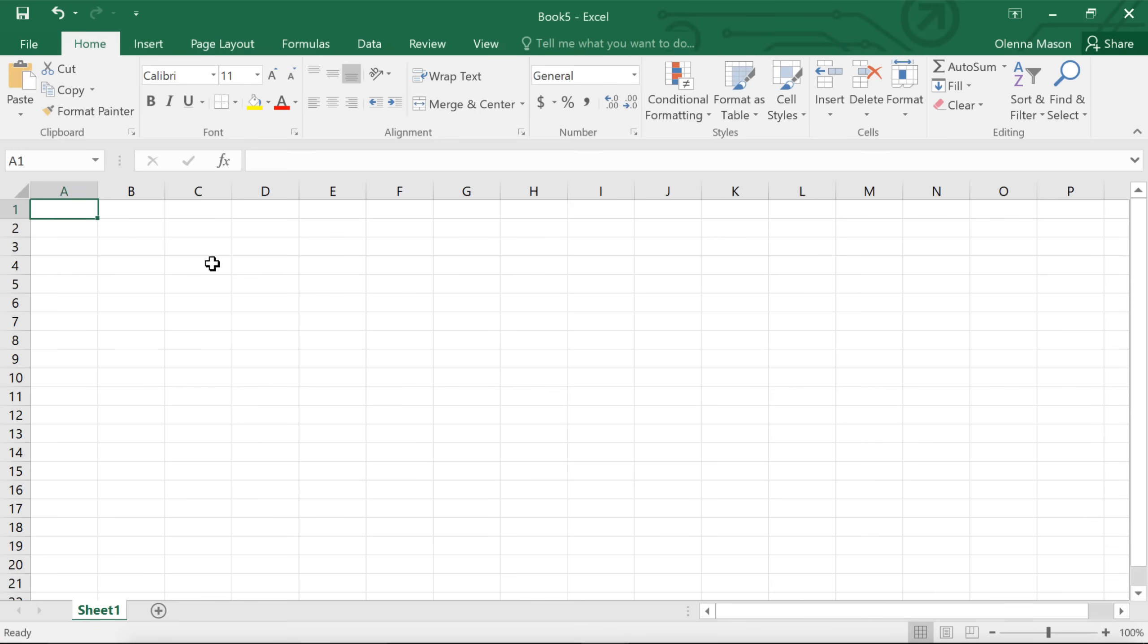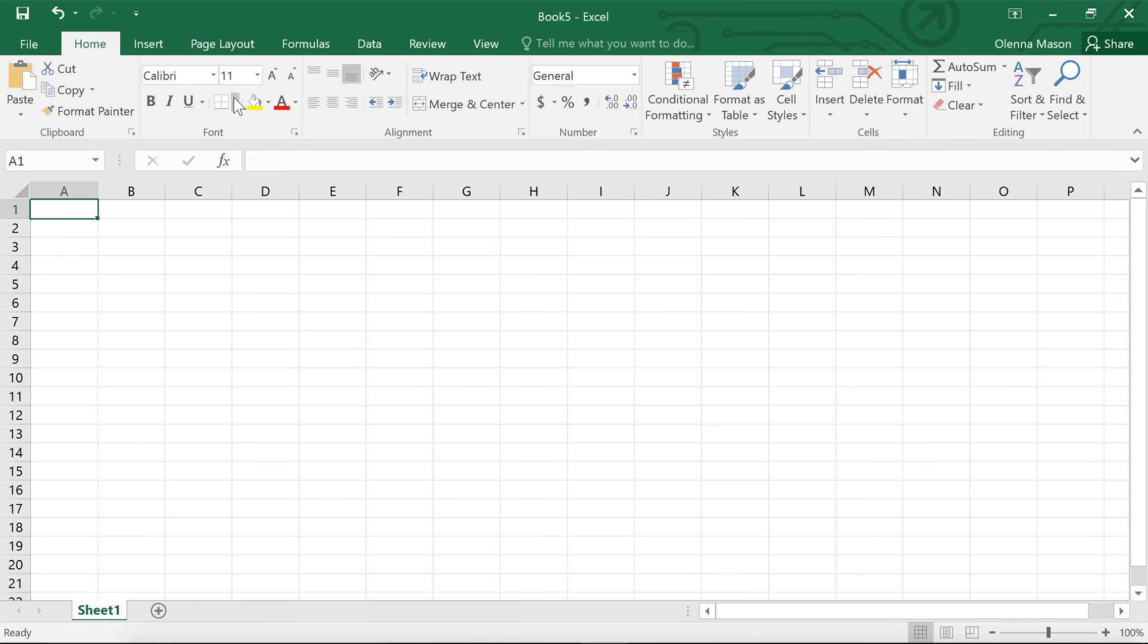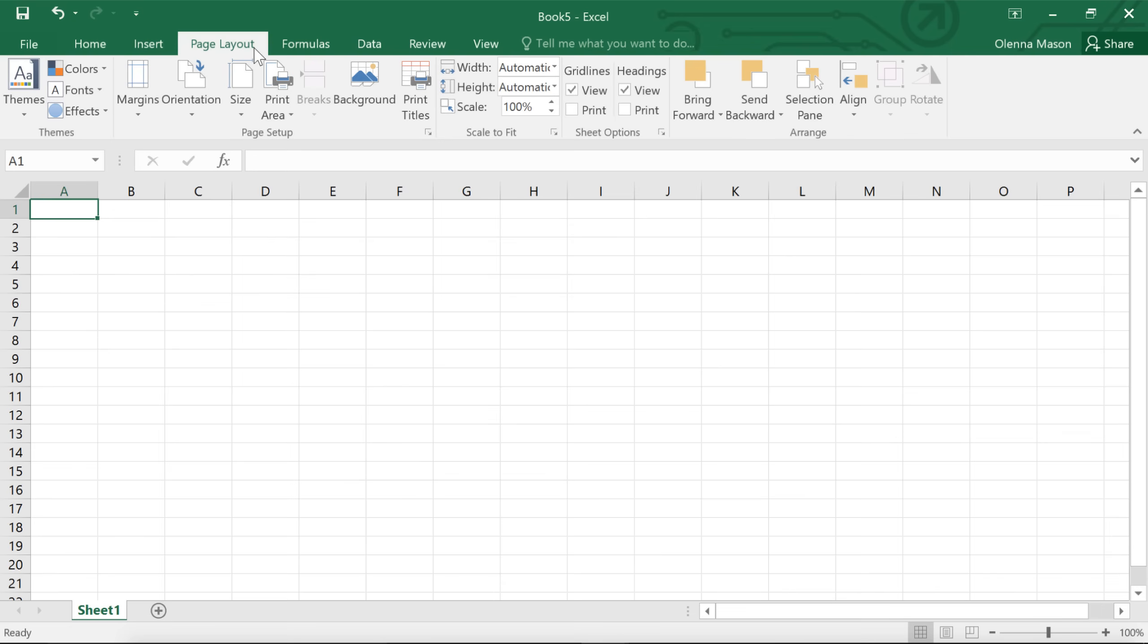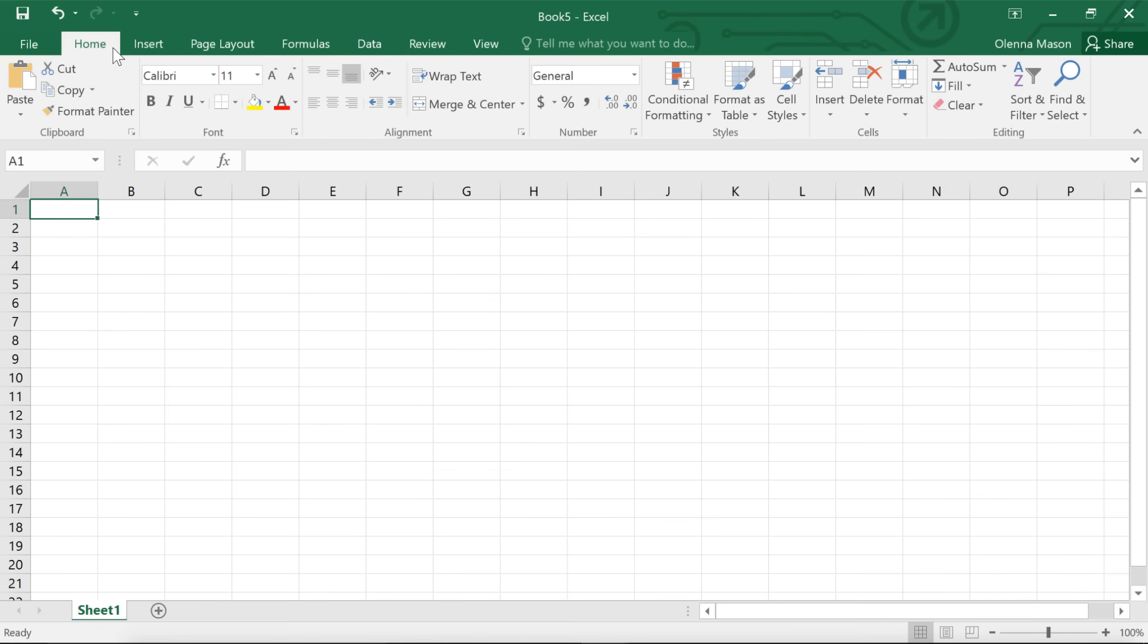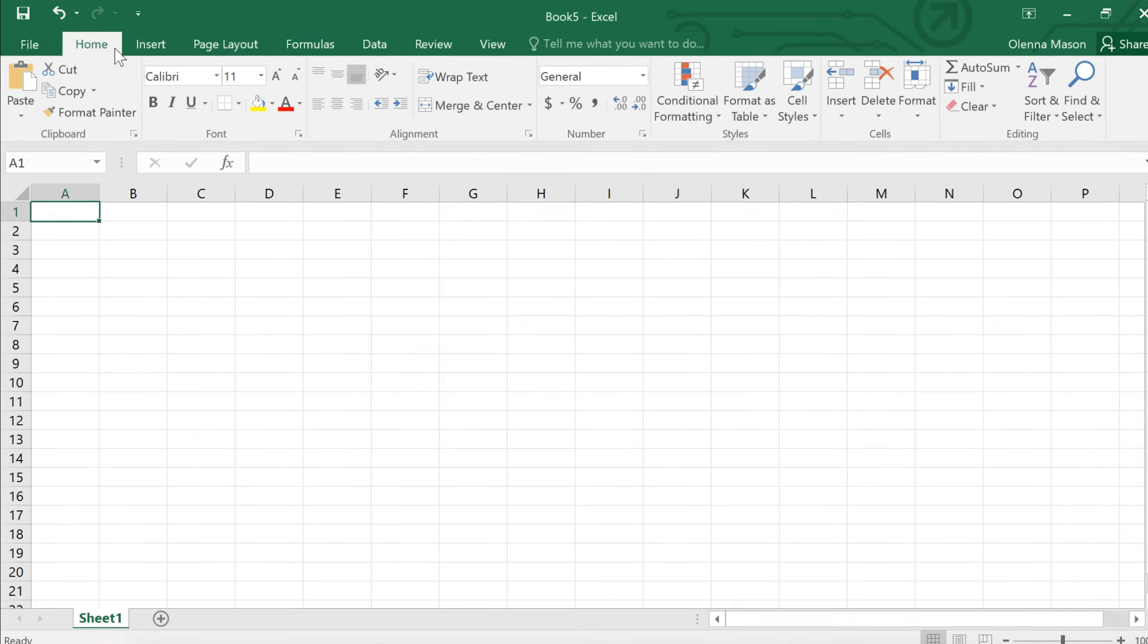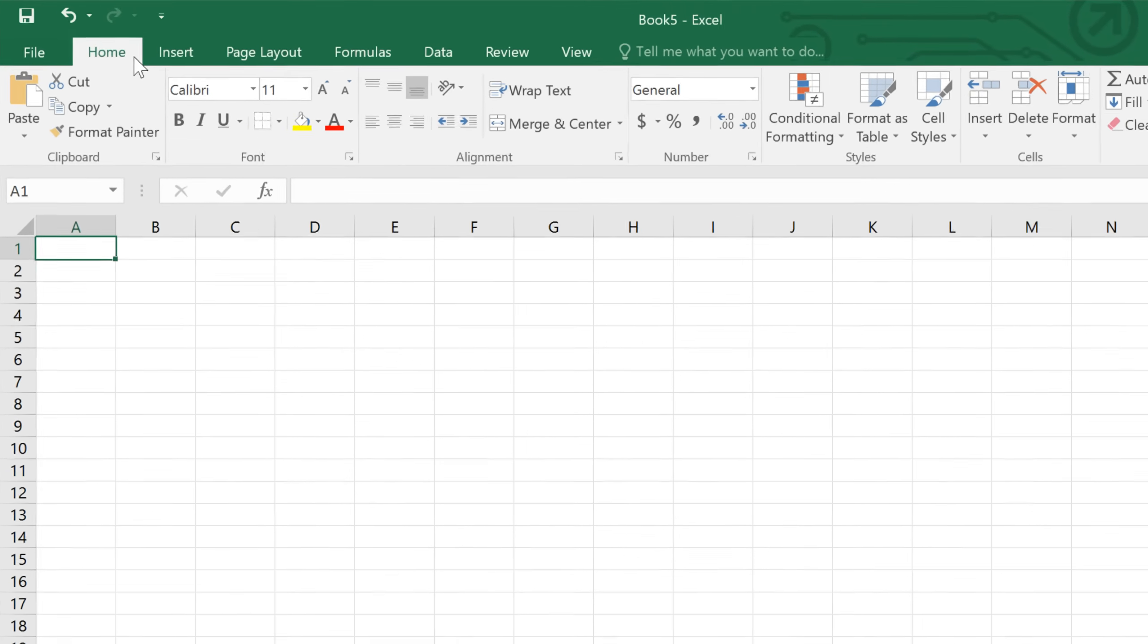Next, you might want to take a minute to explore the interface, to make sure you know your way around. Let's begin with the ribbon, which is the collection of tools and features at the top of the screen. The ribbon is divided into tabs like Page Layout, Insert, and Home, so you can easily find what you're looking for.